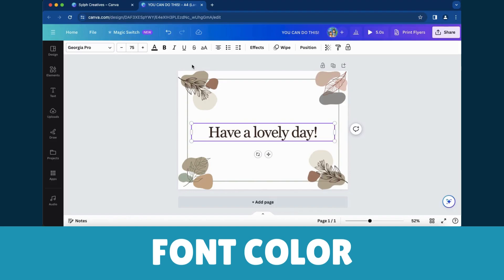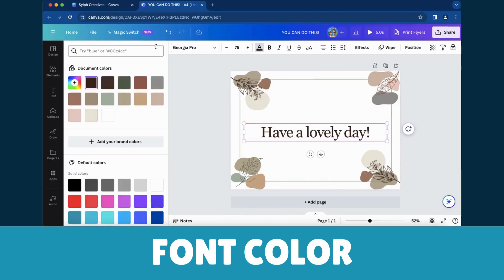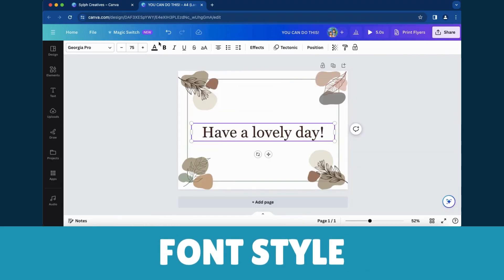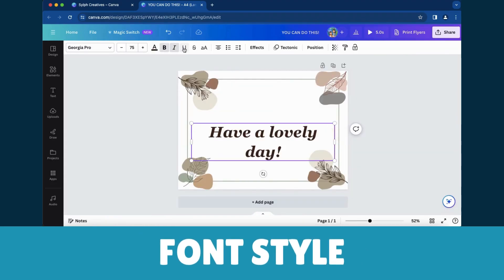Font Color: Personalize with vibrant hues from the color palette. Font Style: Bold, italicize, underline, or strikethrough for text versatility.